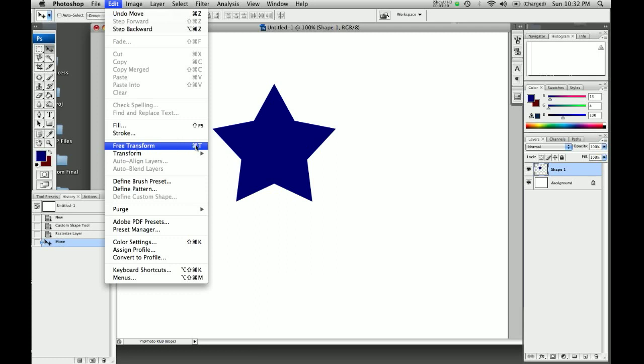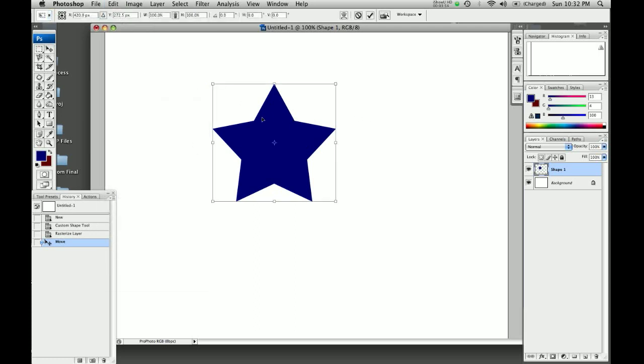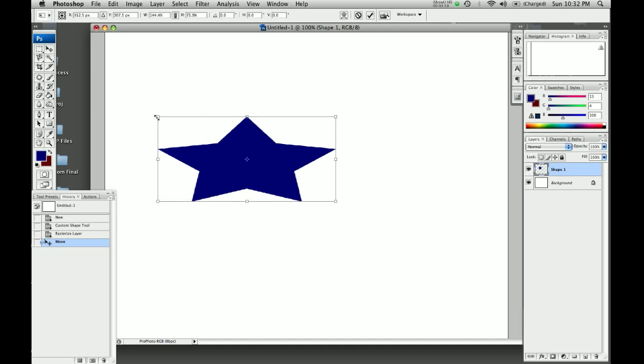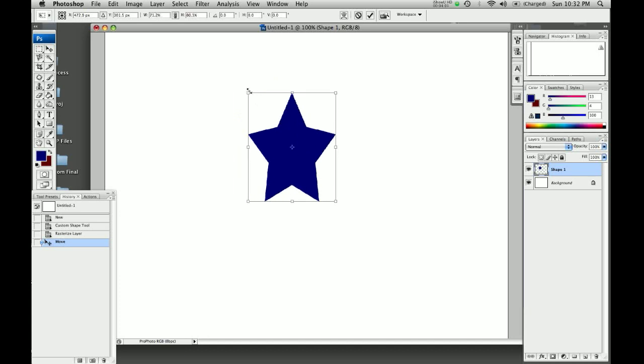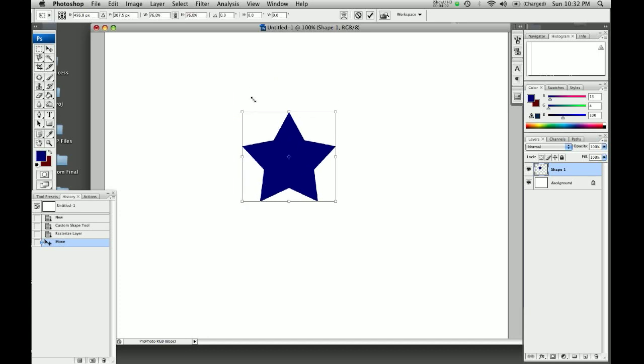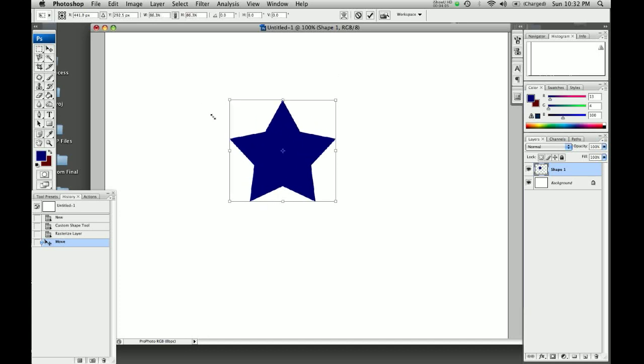Free transform brings up this little bounding box. And moving over little sides, you can reshape your star. If you hold down shift, it can strain some proportions just like last time. The ones in the middle can move it this way. The ones on the sides move it that way.